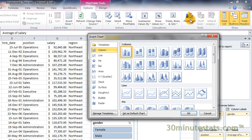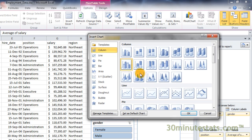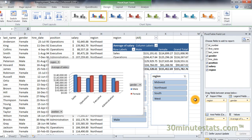A dialog box opens, letting you select the type of chart you want to make. For this example, let's use the Clustered Cylinder chart type. Then click OK. Your pivot chart will appear in the current worksheet along with your data, the pivot table, and the slicers you created.